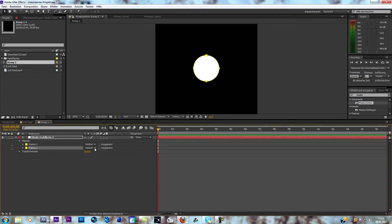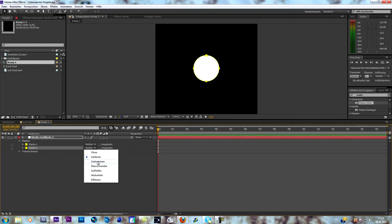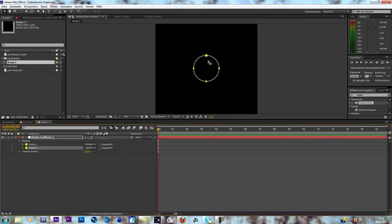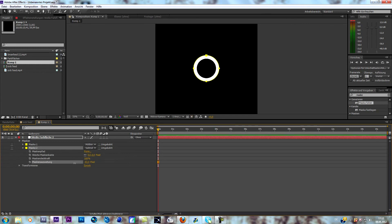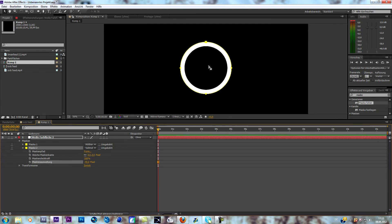Now duplicate the mask so you have two masks — this is really important. Go to your second mask and set it to subtract. In English it's subtract — it's under the one you normally use. When you go into the options of mask two, you see an option at the bottom. When you change it in a negative direction, you see we create a ring stroke, and this is the ring we're going to use.